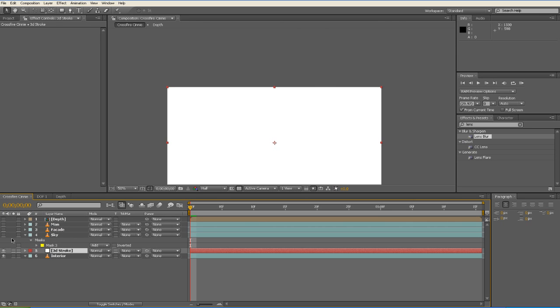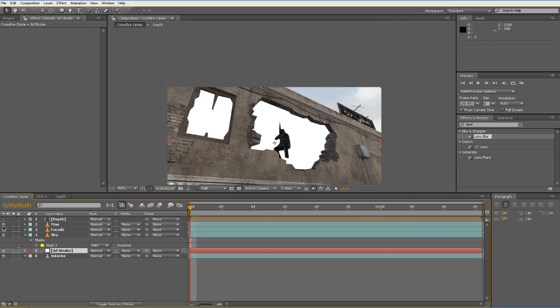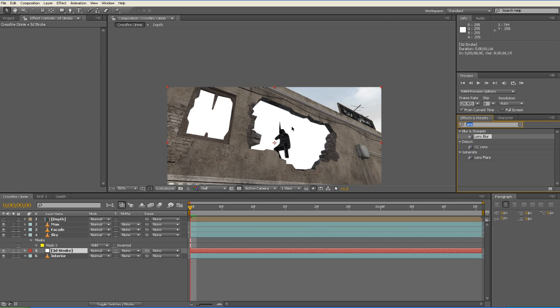We'll put it right above the Raw or Interior, and then we'll turn it back on our Man Facade and Sky. And now we apply 3D Stroke to our Solid.